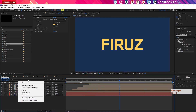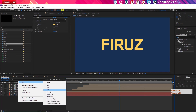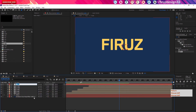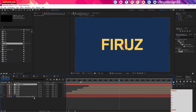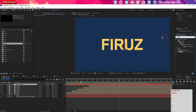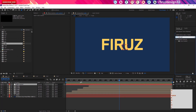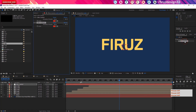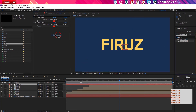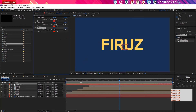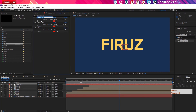Right-click, New — I will add a null layer. I will add a color control effect. I will add color control and copy it. I will apply it.